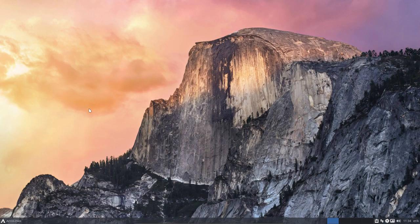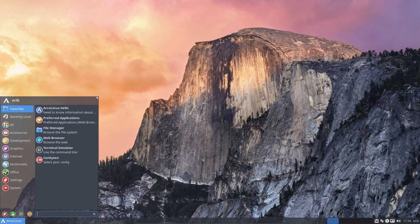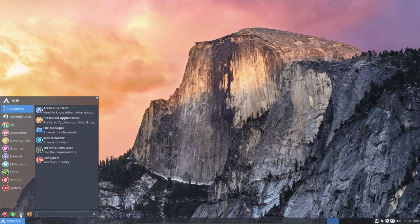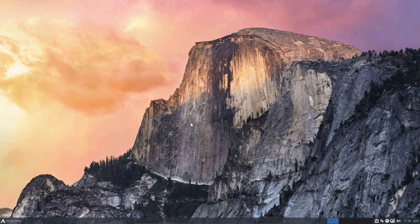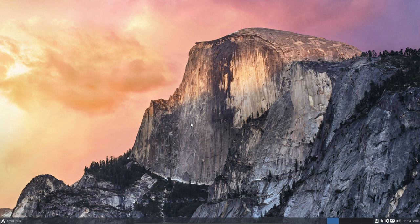This is ArcoLinux. Enjoy our system. It's a beautiful graphical system. And well, enjoy it. And see you on the net.